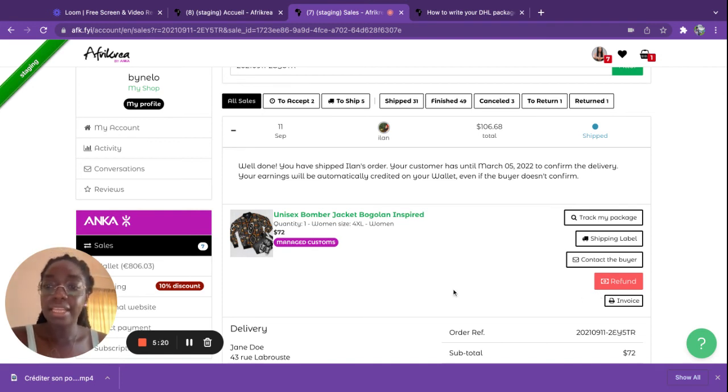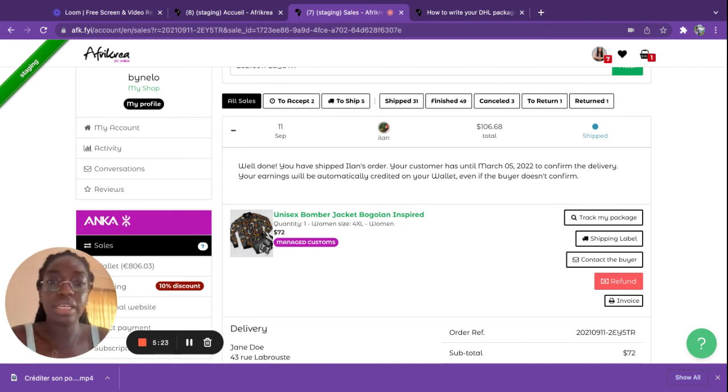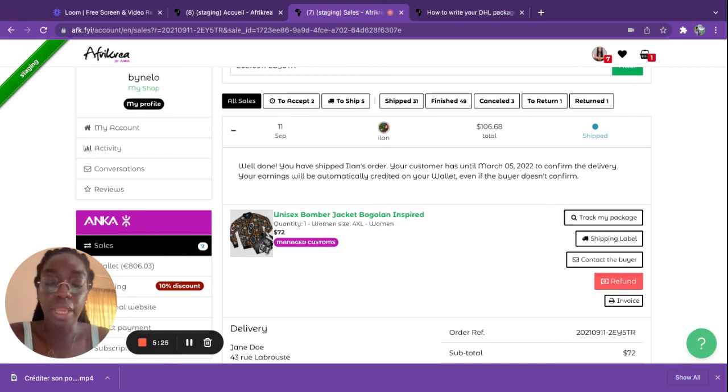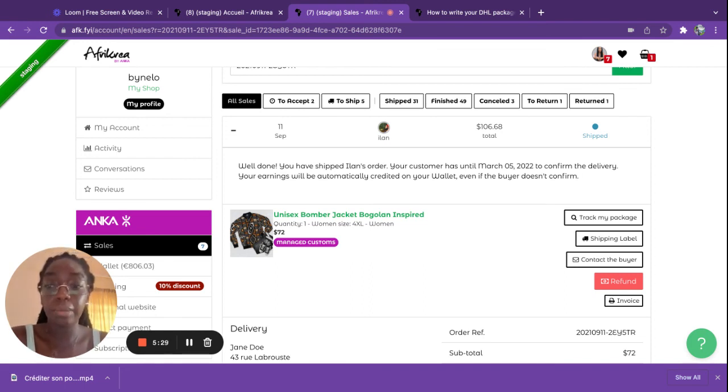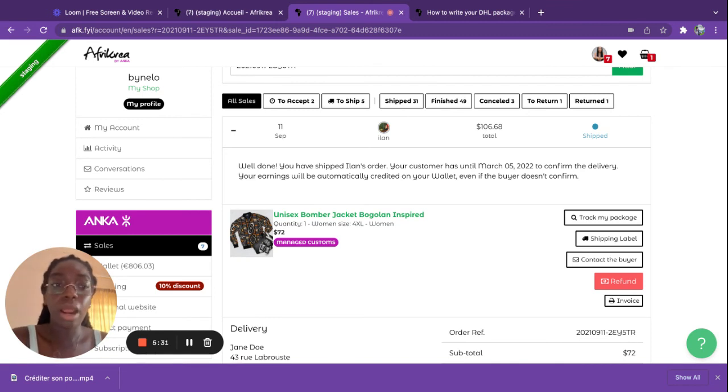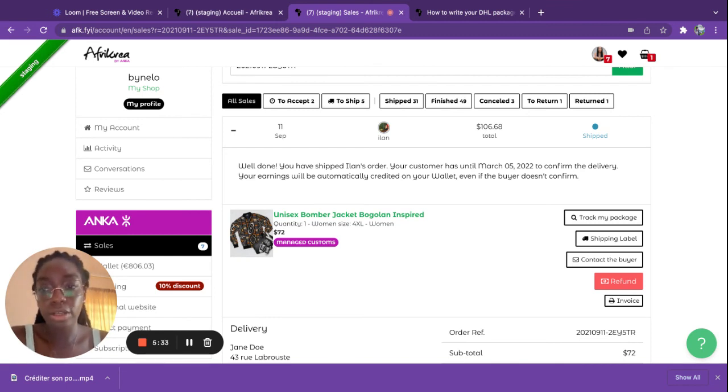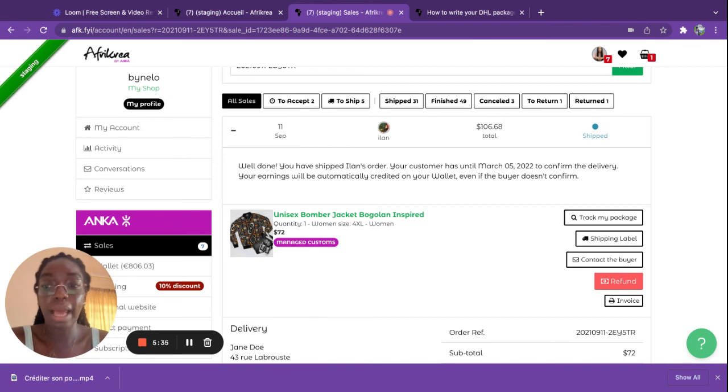That's it for how to ship an item from a sale that you've made on your AfriCrea shop. If you have any questions, feel free to ask us, send us a message, send us an email on yeswecare@africrea.com and our customer service team will be happy to answer your questions.